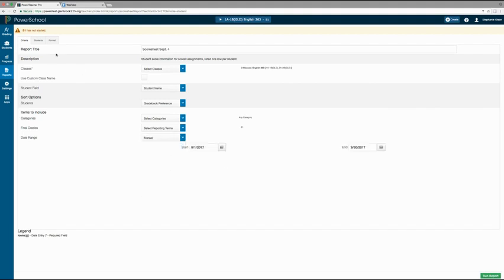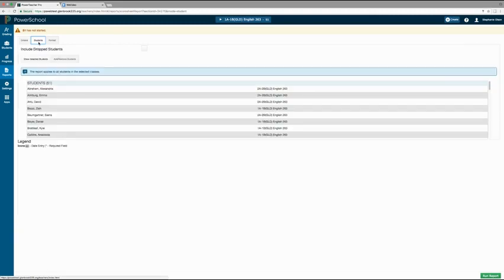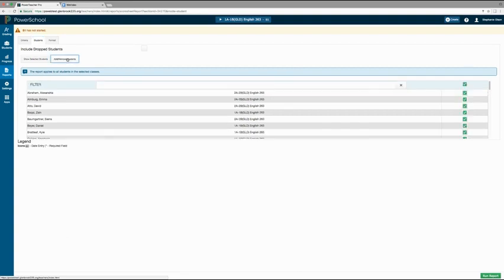On the students tab, you can select specific students to include in the report. By default, all students in the classes selected will be included. Click the add or remove students button to only run the report for specific students by checking and unchecking the boxes next to their name.